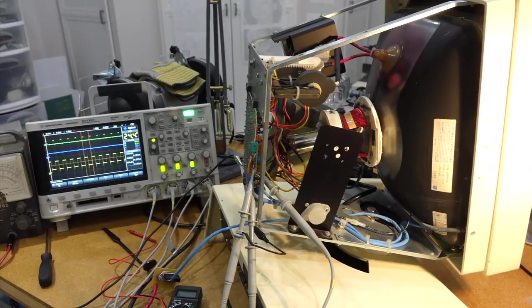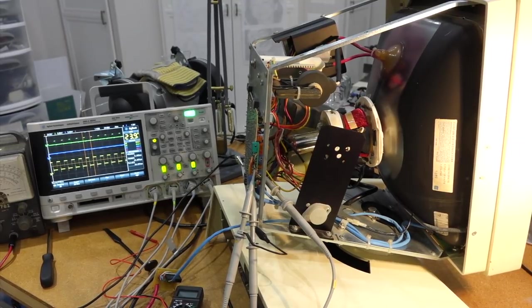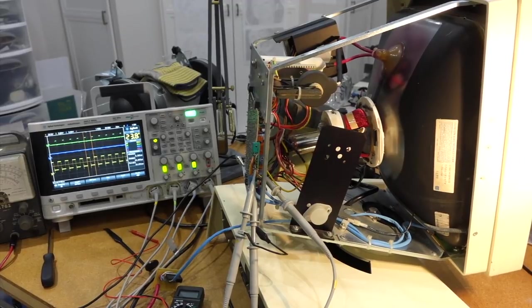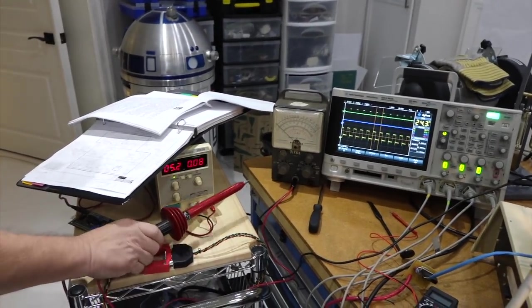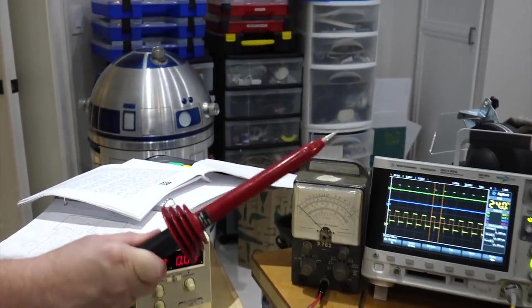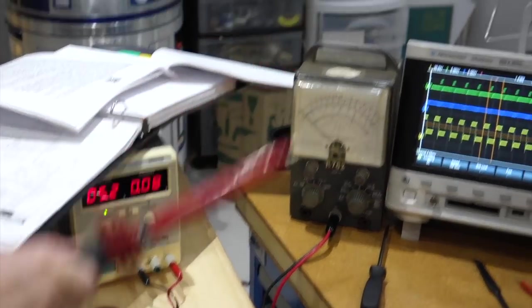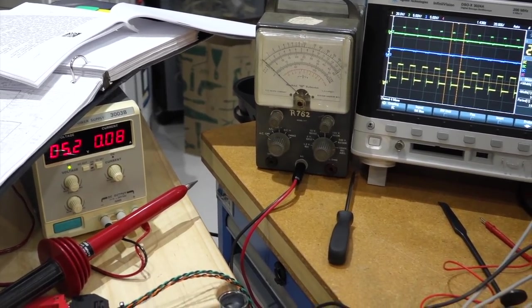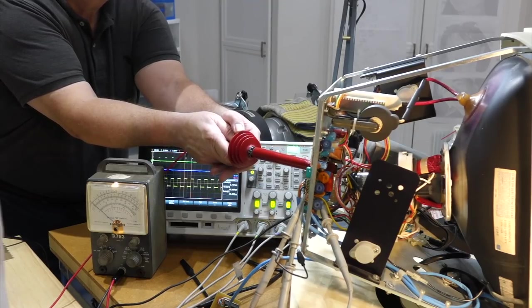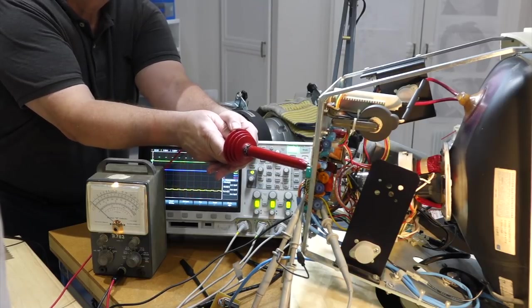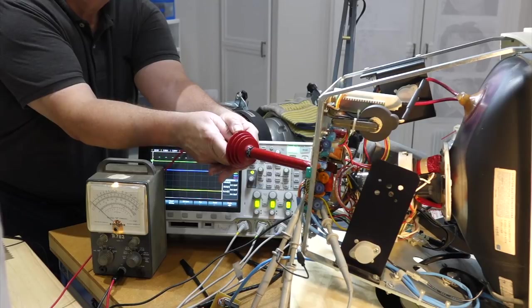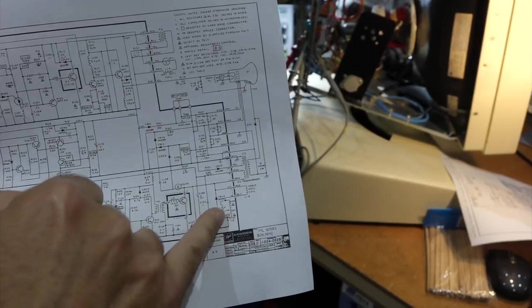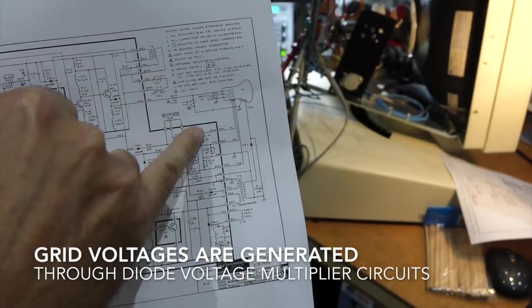Must be something else. We are thinking the grid bias somewhere. That could be wrong. So Carl, you brought your super duper. Oh, there it is. The high voltage stuff. The laser saber for repairing CRTs.